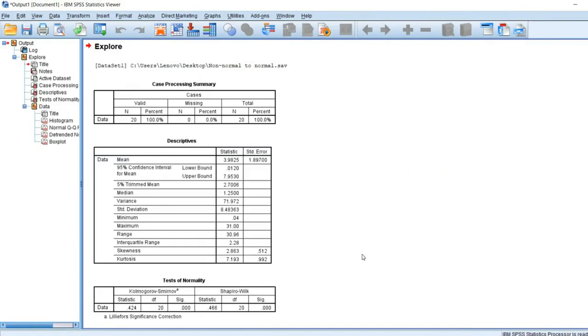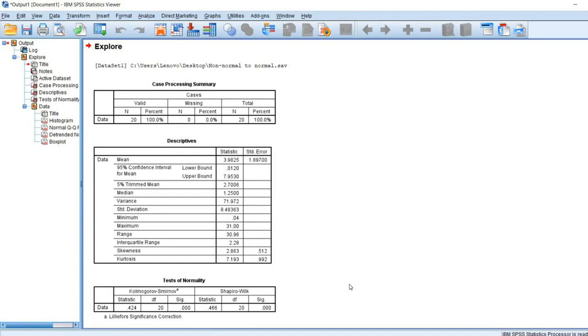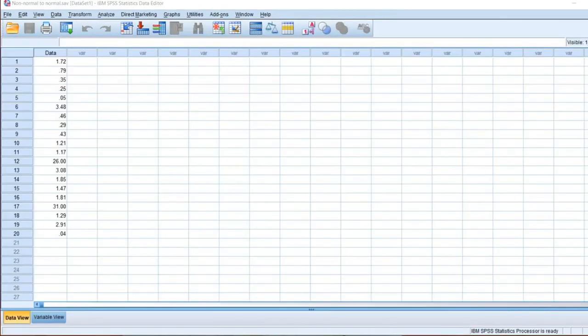In the output window, we can observe a table indicating the test of normality. We can see that both the Kolmogorov-Smirnov and Shapiro-Wilk tests have significant values less than 0.05, which implies the data significantly deviates from a normal distribution. Since the normality criteria is not satisfied, let's try to transform the data to normal by applying logarithmic transformation.